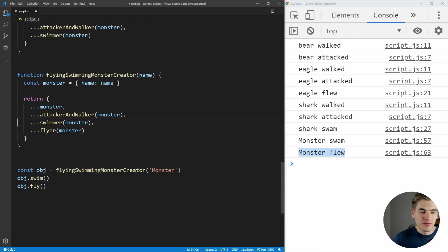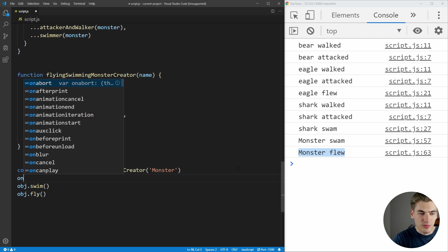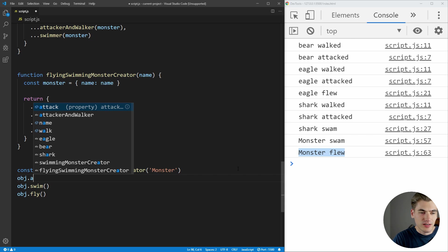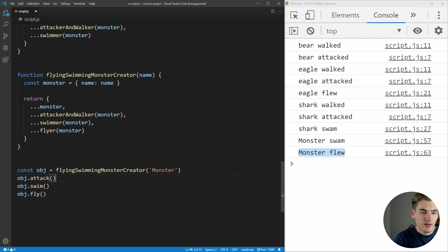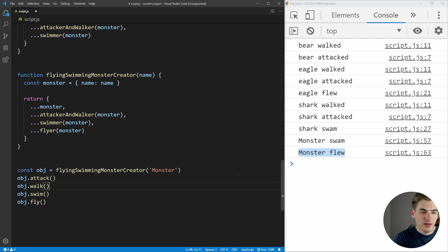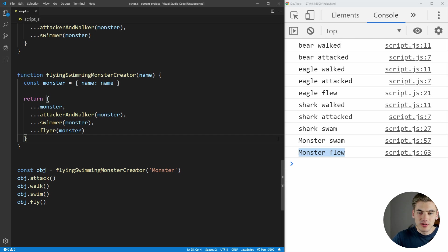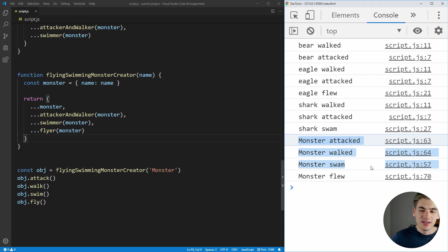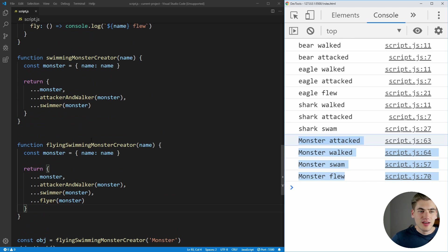And now all of our different monsters can actually attack and walk. We can see that by just saying dot attack, and we can say object dot walk. Now, if we save it, you can see that our monster can attack, it can walk, it can swim, and it can fly.